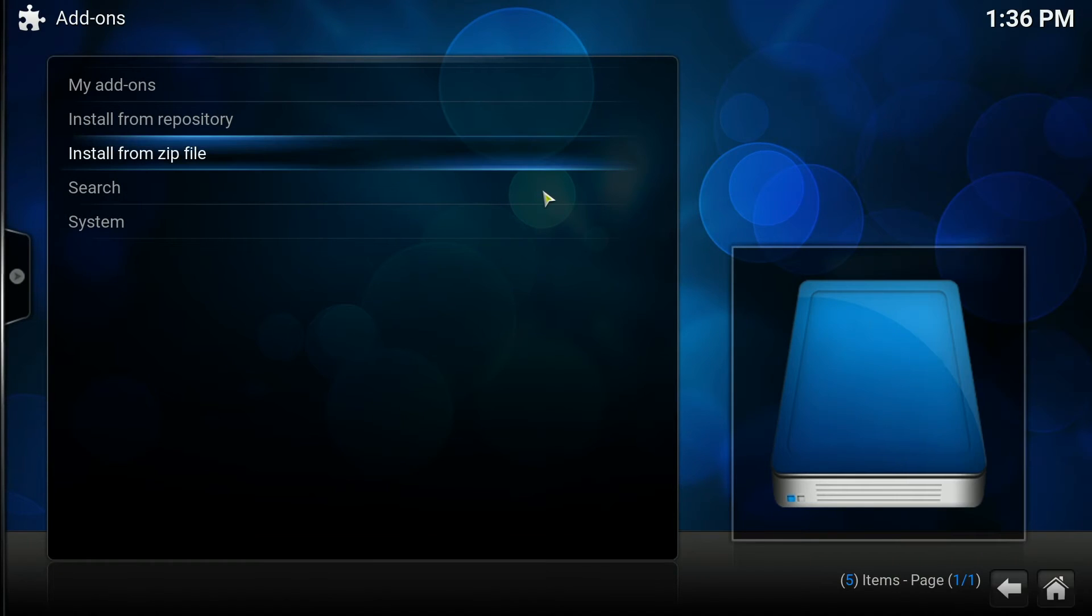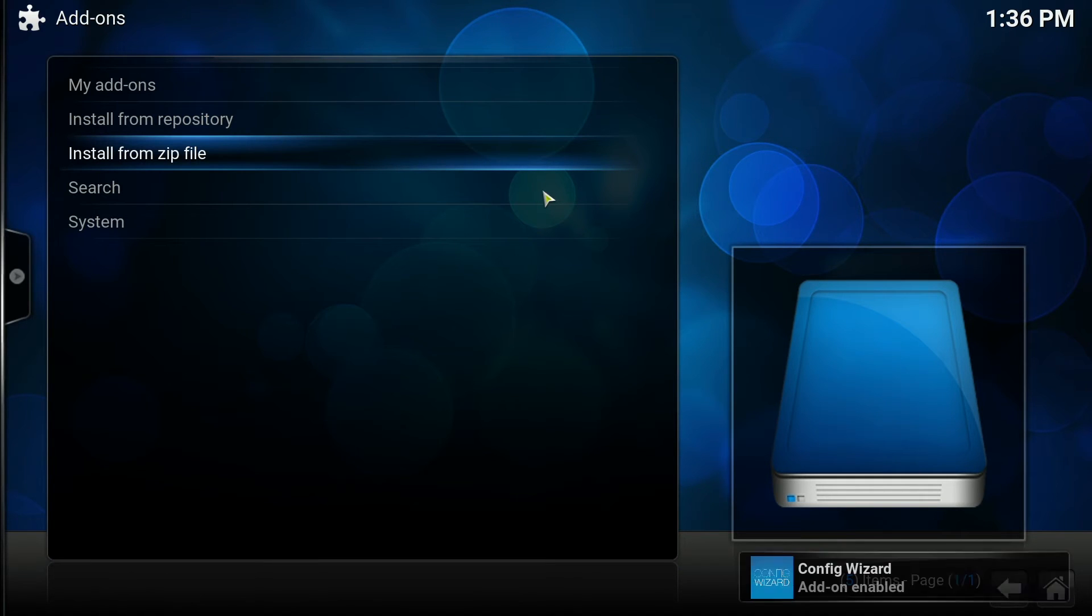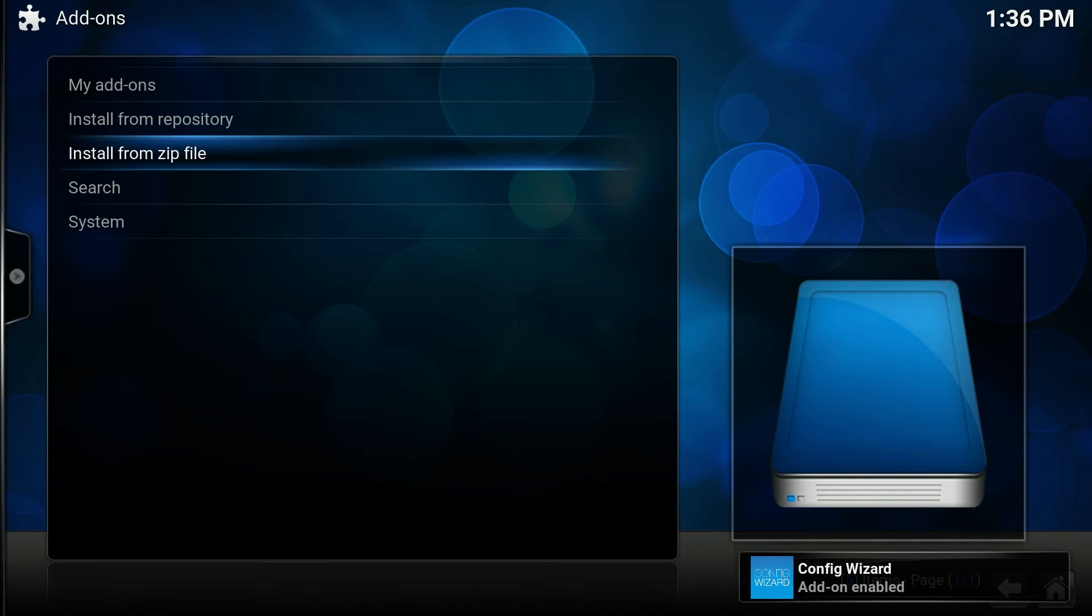Click on that and give it a moment to download. As you can see, config wizard add-on is now enabled.